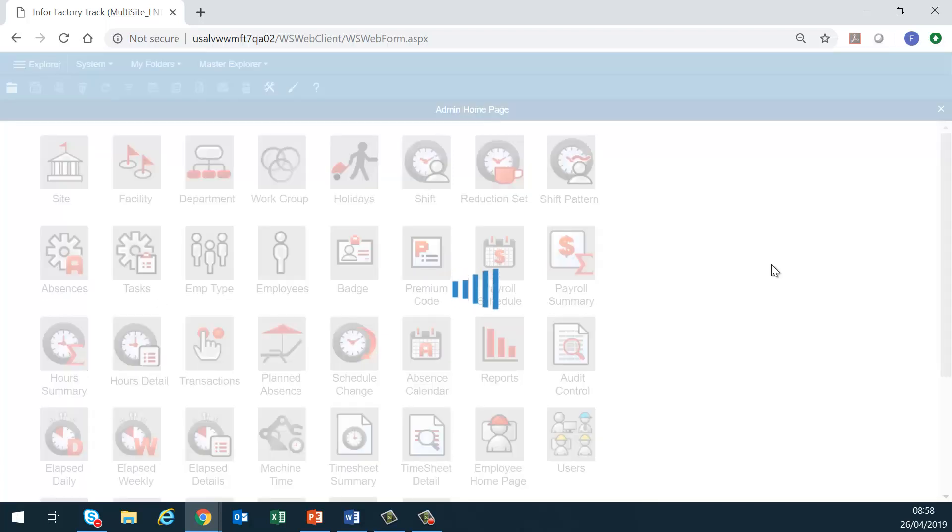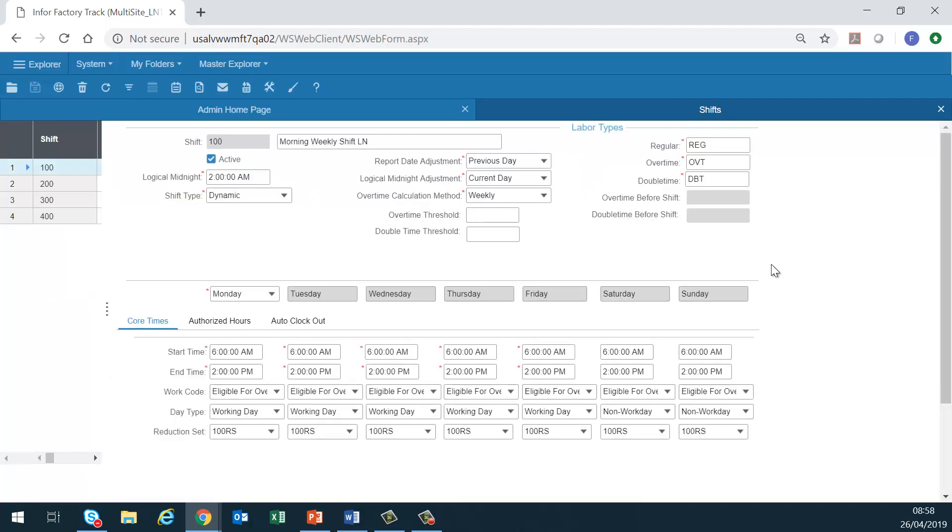Shift. We use this form to define different sets of clocking rules. The shift configuration defines the start date of the shift week, the number of workdays versus non-workdays in the shift week, the start and end time of each shift day in the week, the overtime method, the labor types to post hours to, and the number of authorized hours per shift per day.